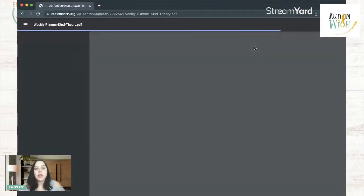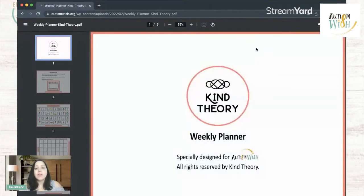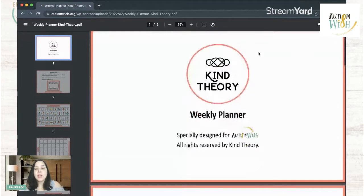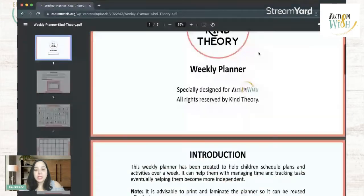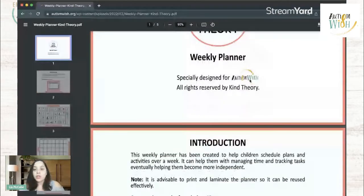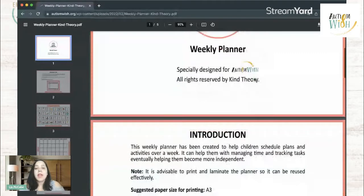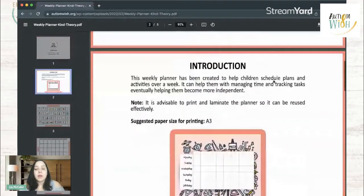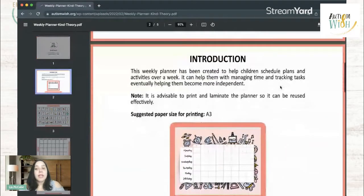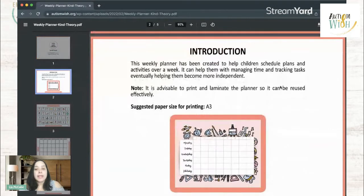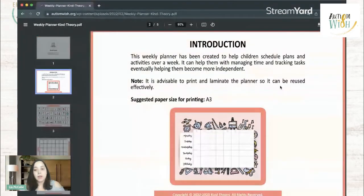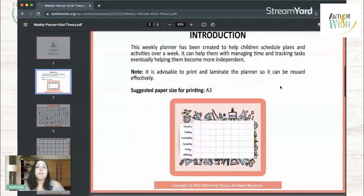So here is the weekly planner. As it downloads here, you can see that it was especially designed for us at Autism Wish. So this was made specifically for you, our Autism Wish followers. Essentially, this is a weekly planner that will help your kids schedule plans and activities over a week of time, and it's made to help your child be able to manage time and track their tasks.